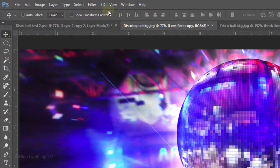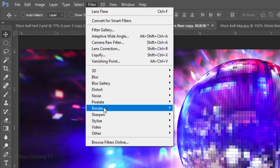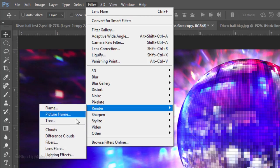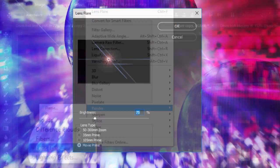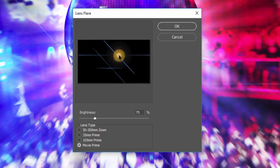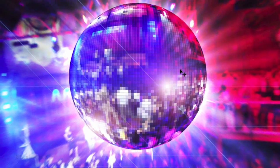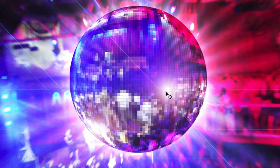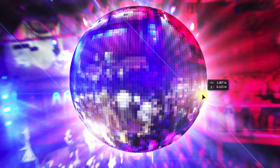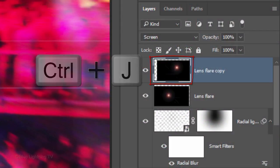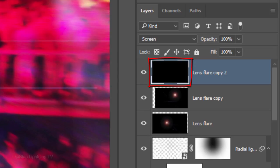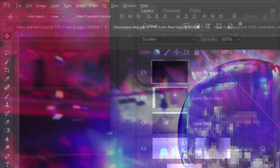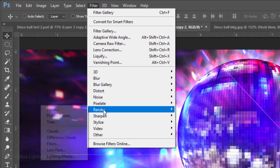Make the lens flare copy visible and active. Go back to Filter, Render and Lens Flare. Move the lens flare to a different location and again, reposition it if you like. If you'd like to make another lens flare, copy it, fill it with black and go back to Filter, Render and Lens Flare.